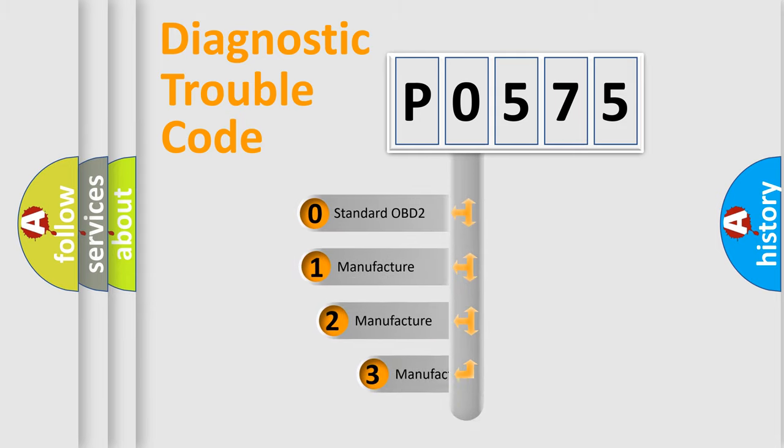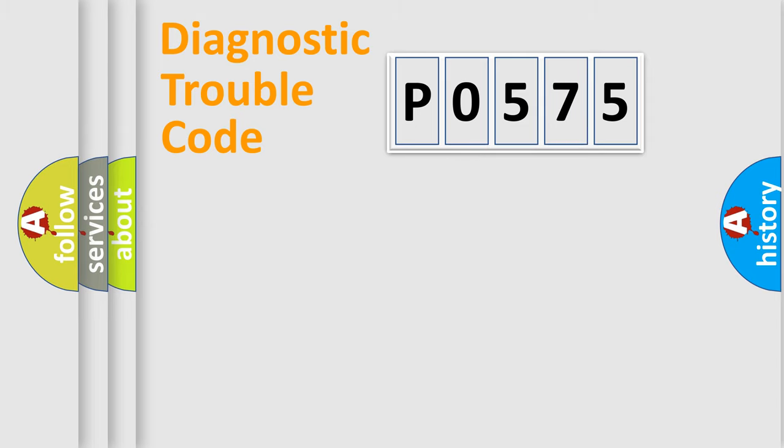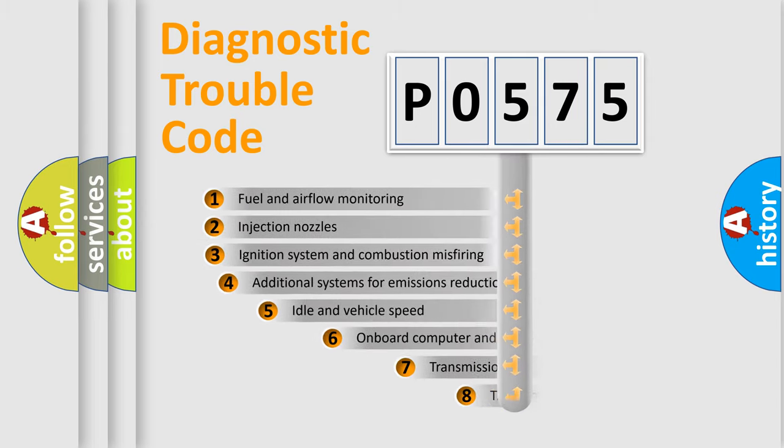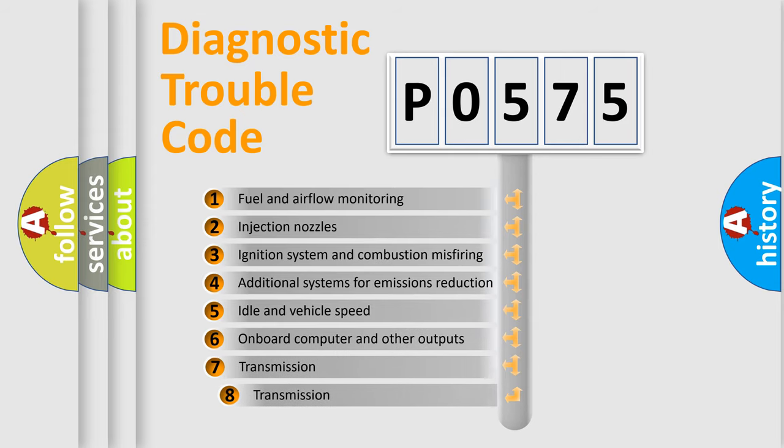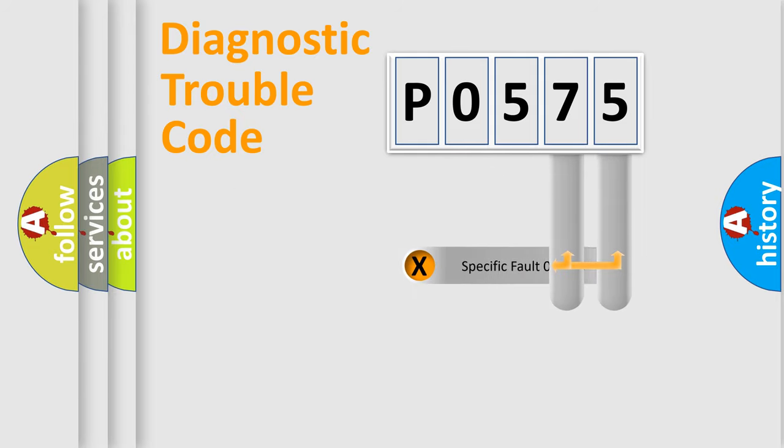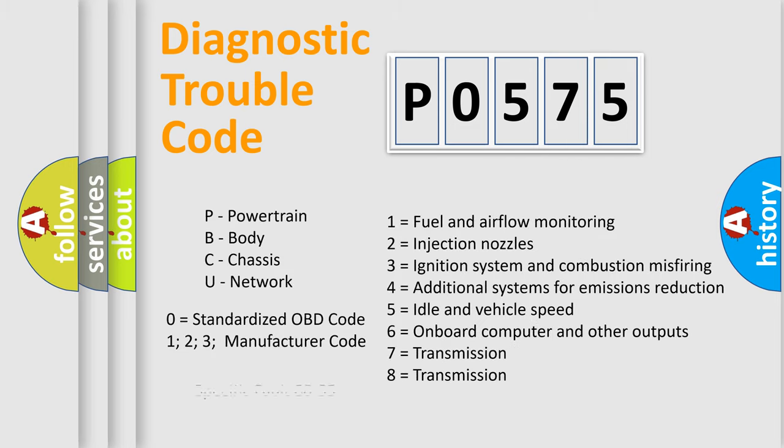If the second character is expressed as zero, it is a standardized error. In the case of numbers 1, 2, 3, it is a more prestigious expression of the car-specific error. The third character specifies a subset of errors. The distribution shown is valid only for the standardized DTC code. Only the last two characters define the specific fault of the group. Let's not forget that such a division is valid only if the other character code is expressed by the number zero.